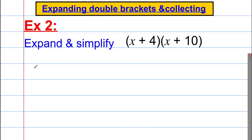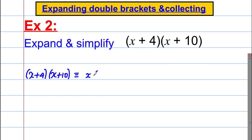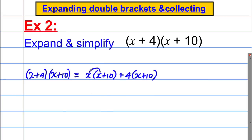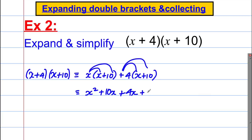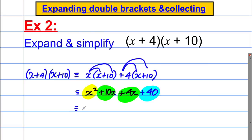Example 2: (x add 4) multiplied by (x add 10). Write as x multiplied by (x plus 10), add 4 multiplied by (x plus 10). Expanding: x squared, plus 10x, plus 4x, plus 40. Combining: x squared add 14x add 40. The constant is 4 times 10 and the coefficient of x is 4 plus 10.